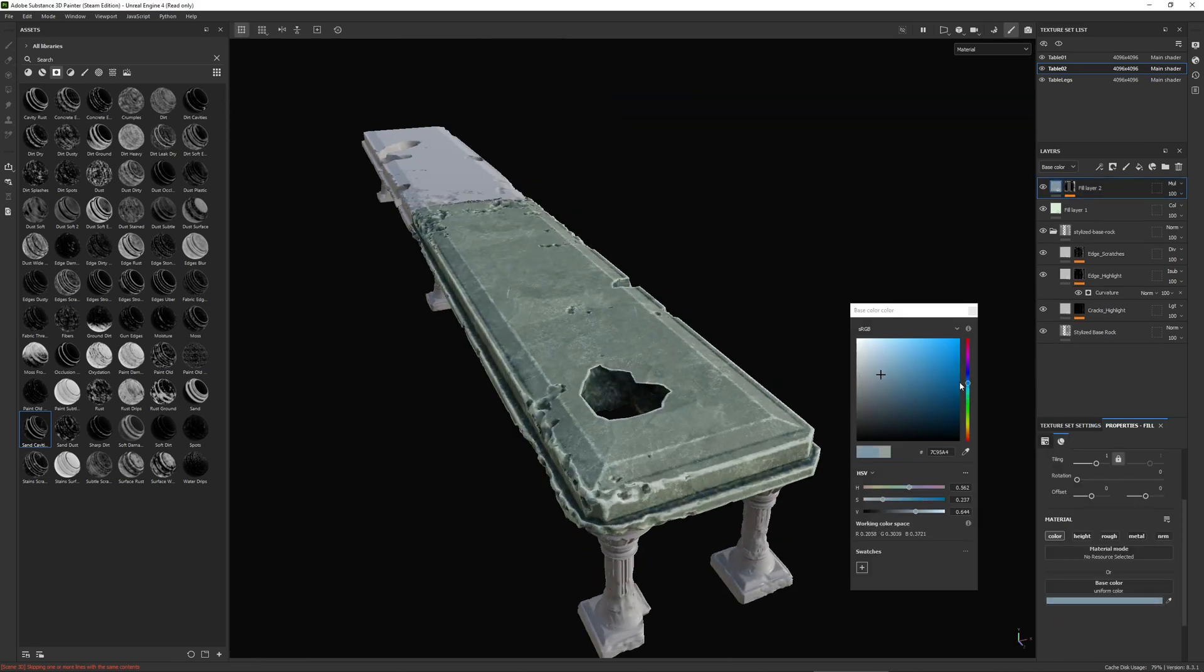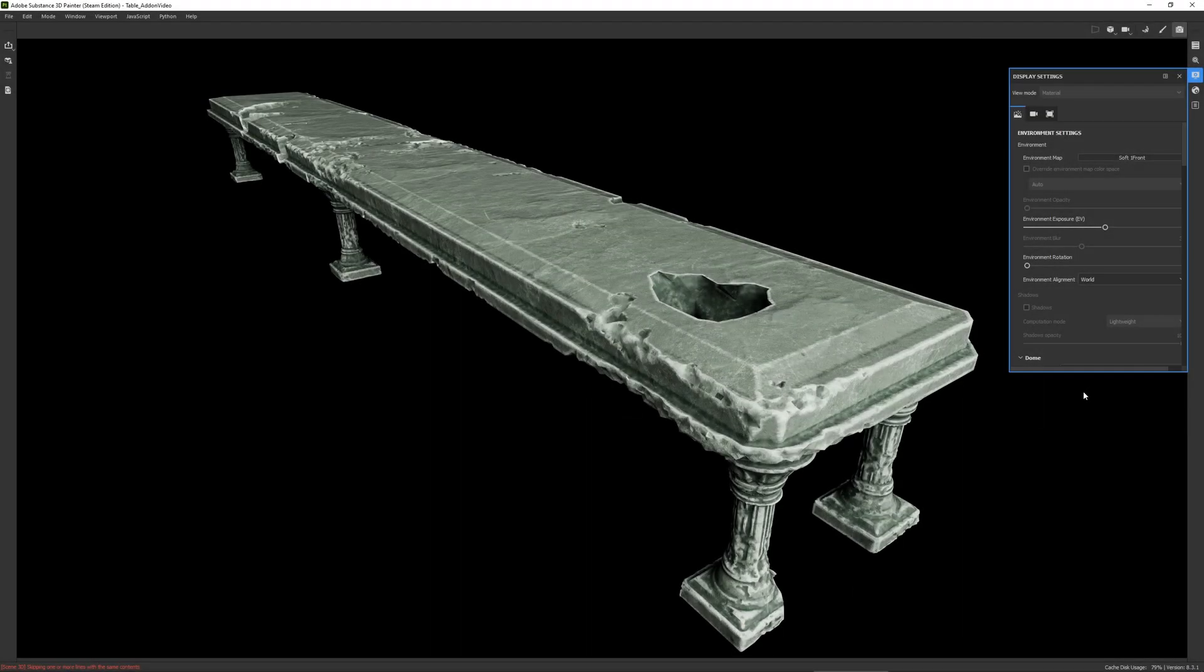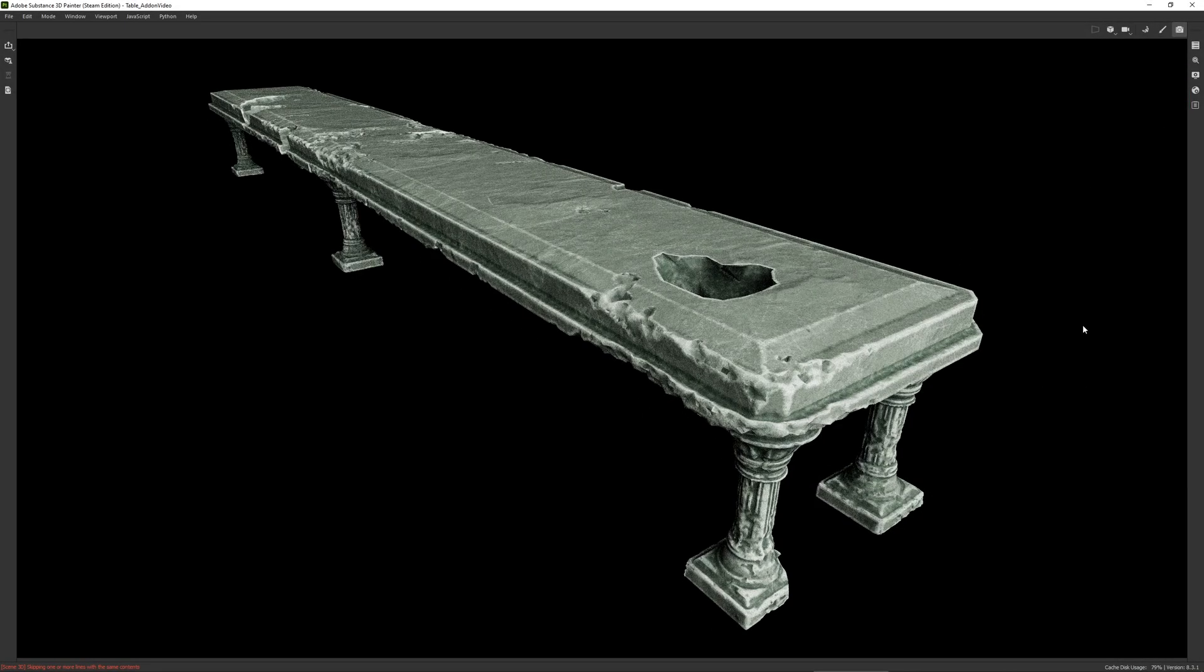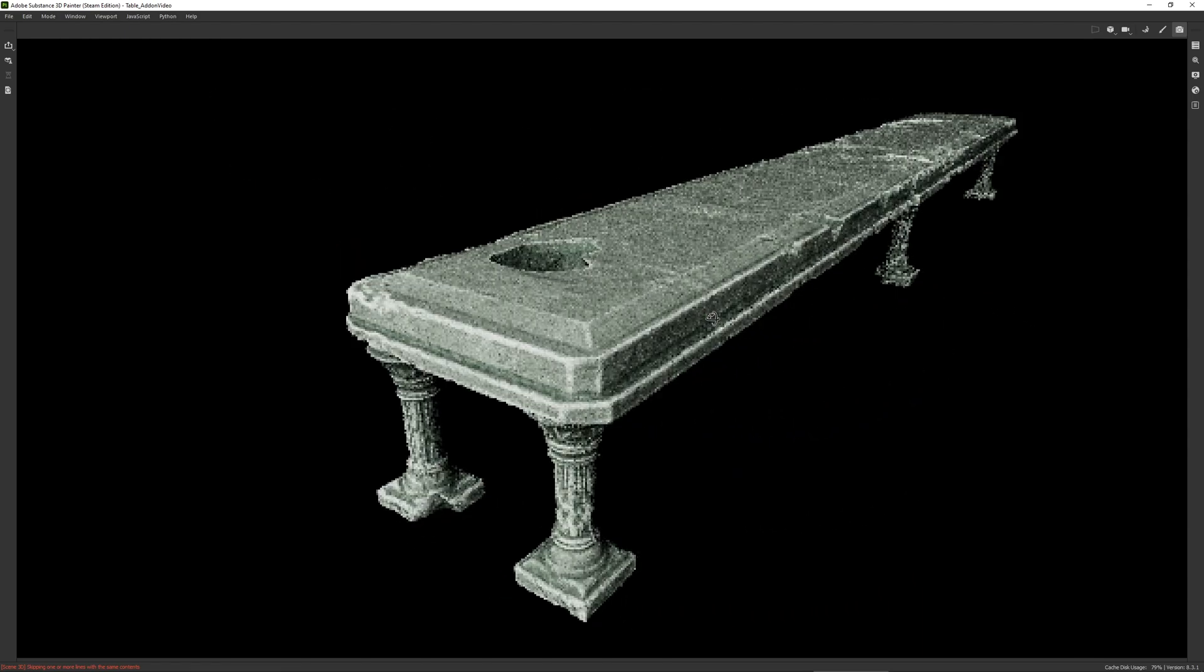So yeah, let's cut to the final model. I think that looks cool. And it was really easy to do as well.